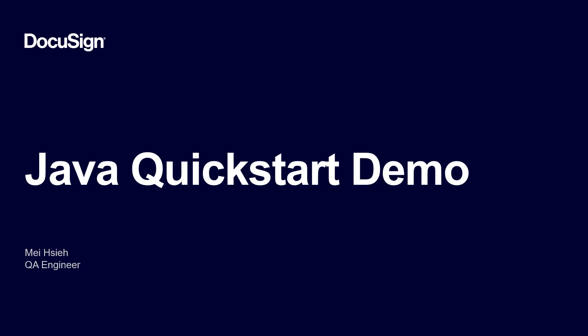From DocuSign, I'm Mei Shea, a member of the Developer Center team. In this screencast, I'll walk through installing and running the Java QuickStart and the embedded signing code example.